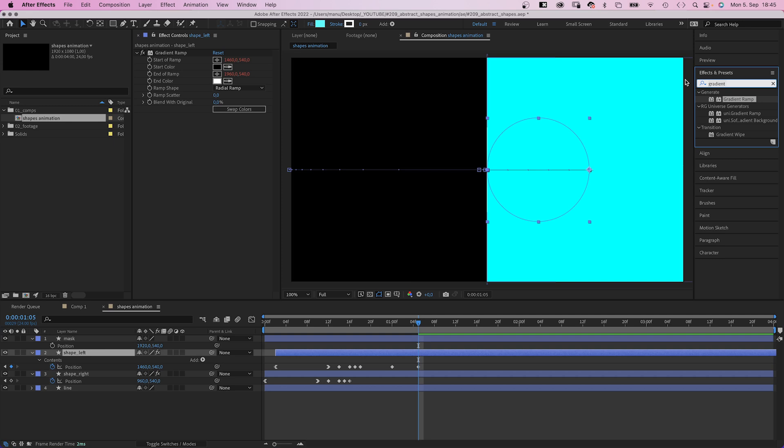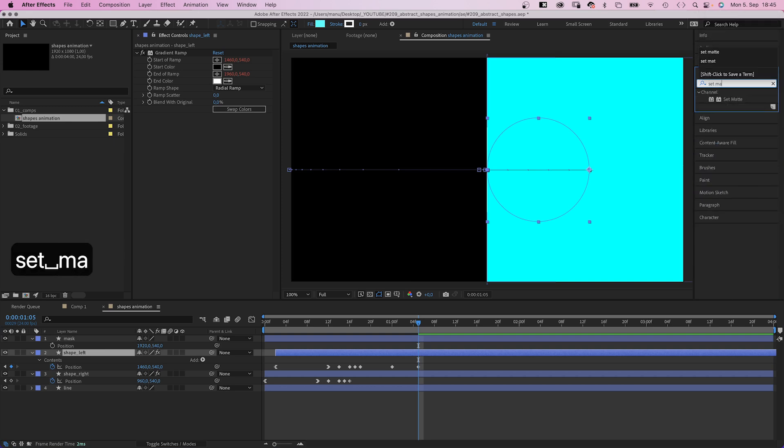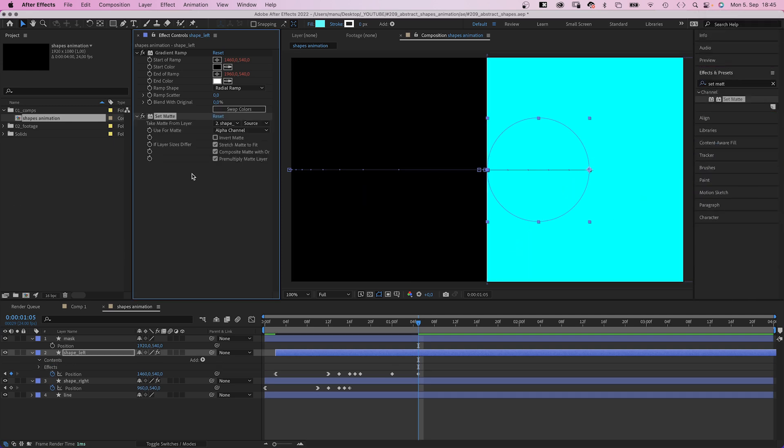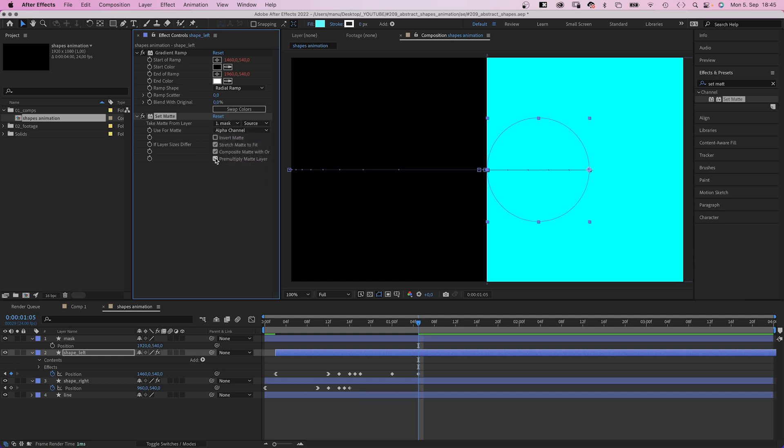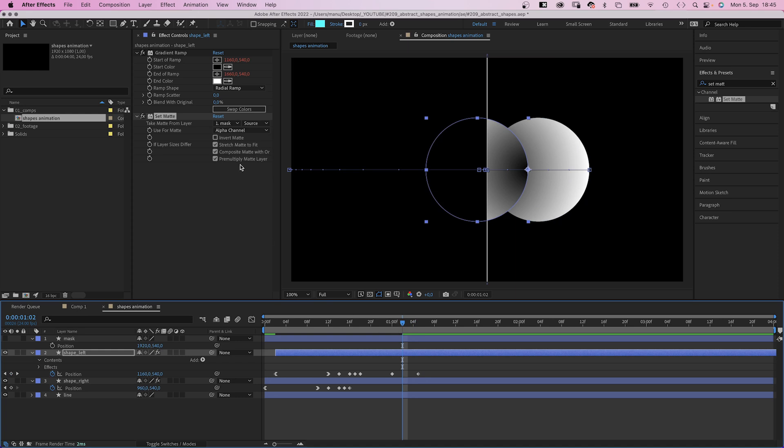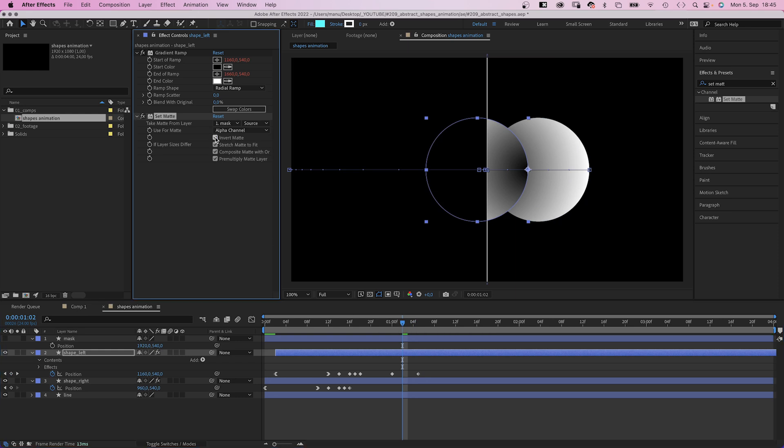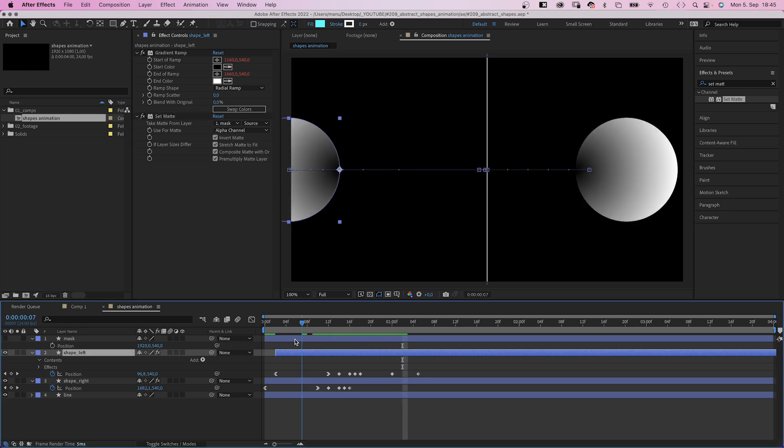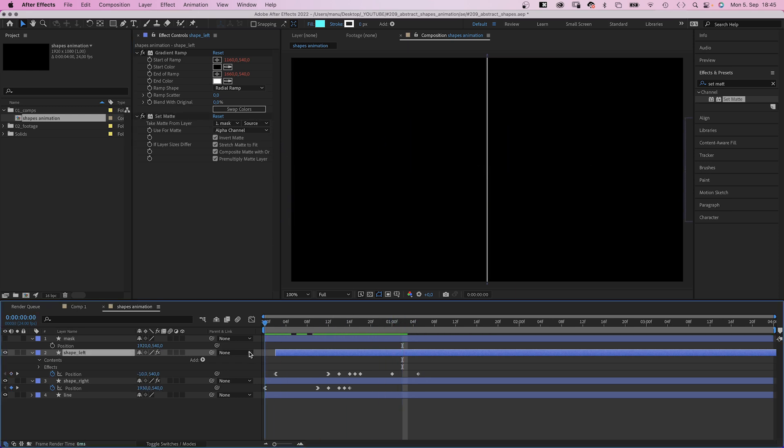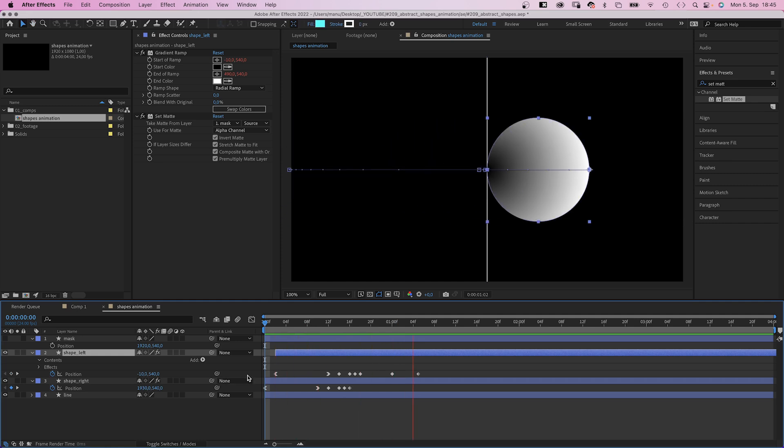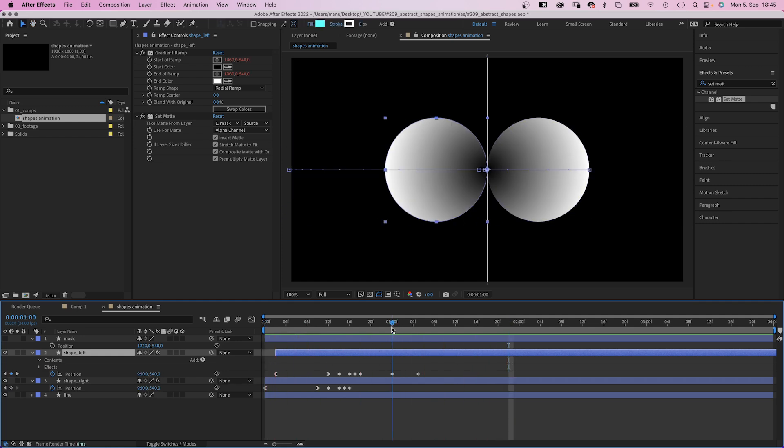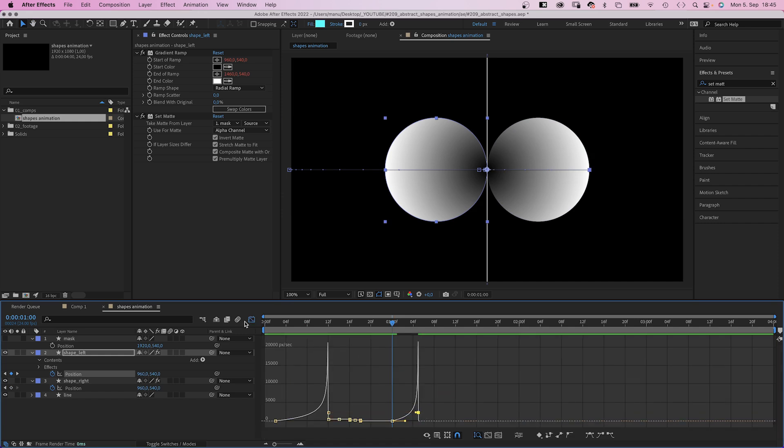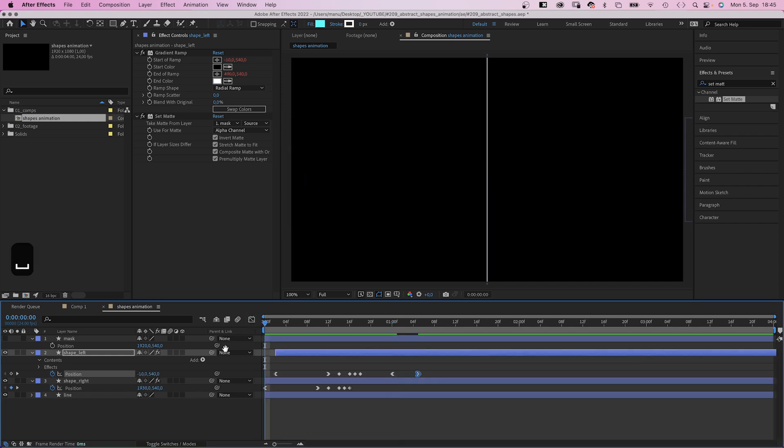Then we add a set matte effect to the left shape. Take the matte from the mask we just created. Let's hide the mask and we need to invert it. Awesome. Finally, let's adjust the speed curve again. We speed up the end as much as possible so that it seems to get sucked in.